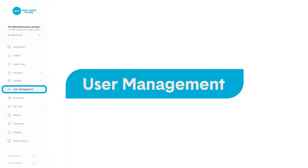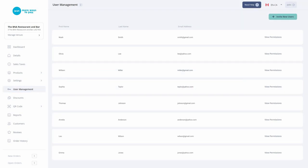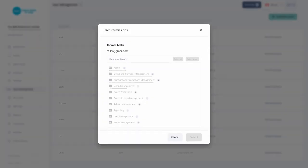This is where you can view and edit your staff's permissions, enabling you to choose what they have access to.